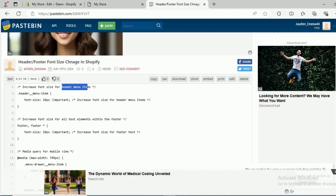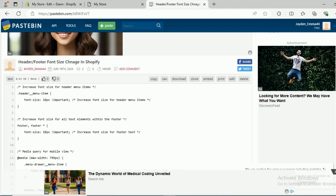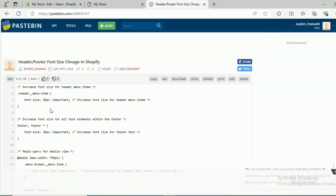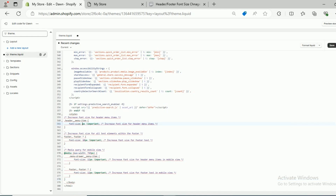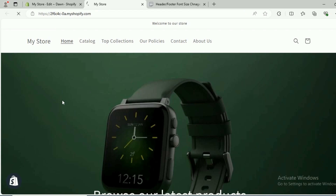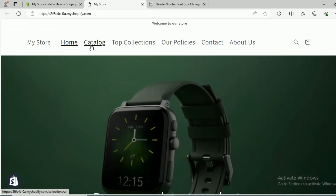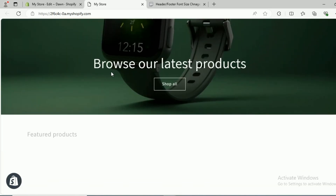For example, for the desktop you want the header menu to be 18 pixels — let's say you want it to be 20 pixels. Go to the theme.liquid file again and you can see the first section in the code showing 18 pixels. Let's update it to 25 pixels — this will only change the font size of the header on the desktop. Click Save, come back to Online Store, and click Refresh.